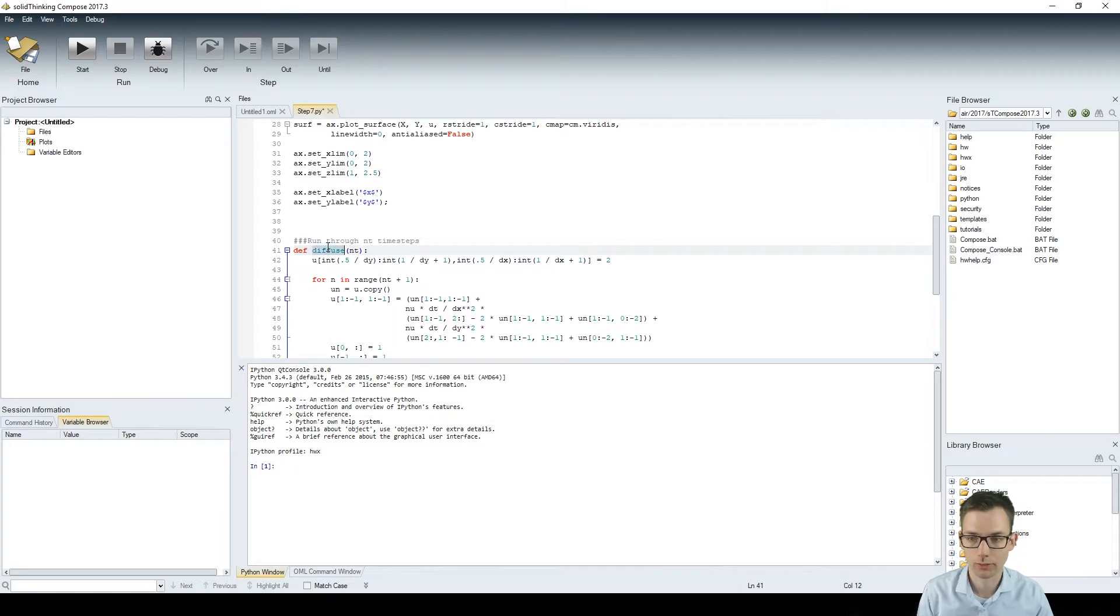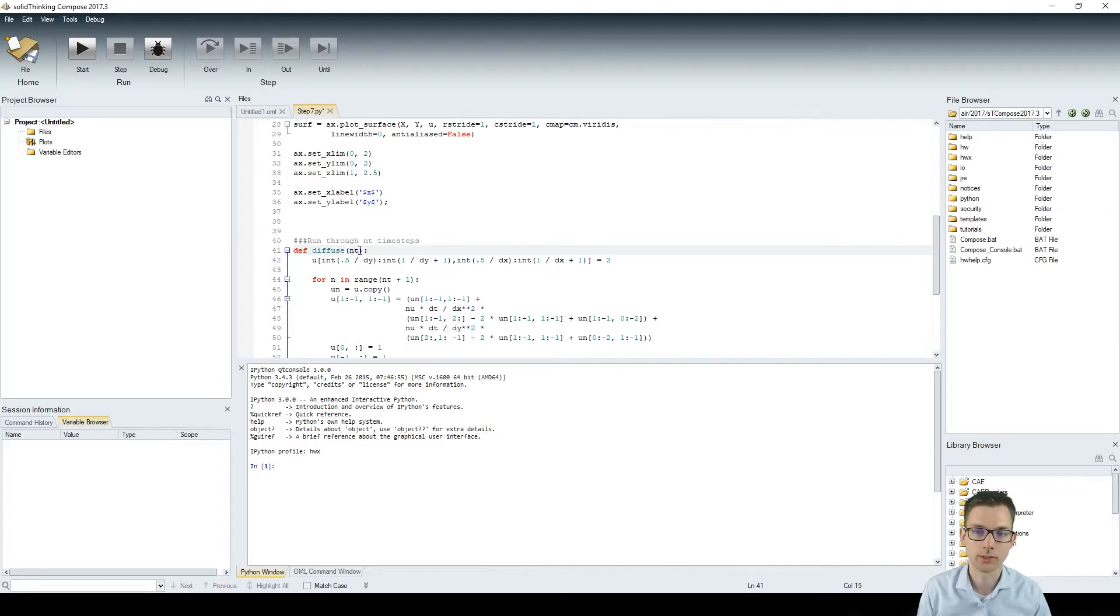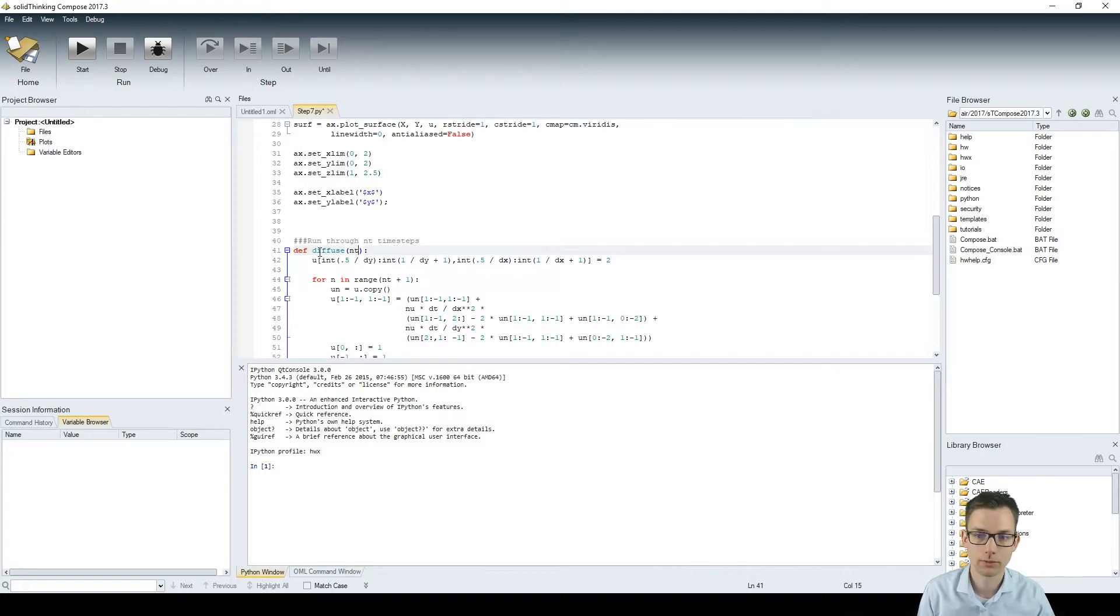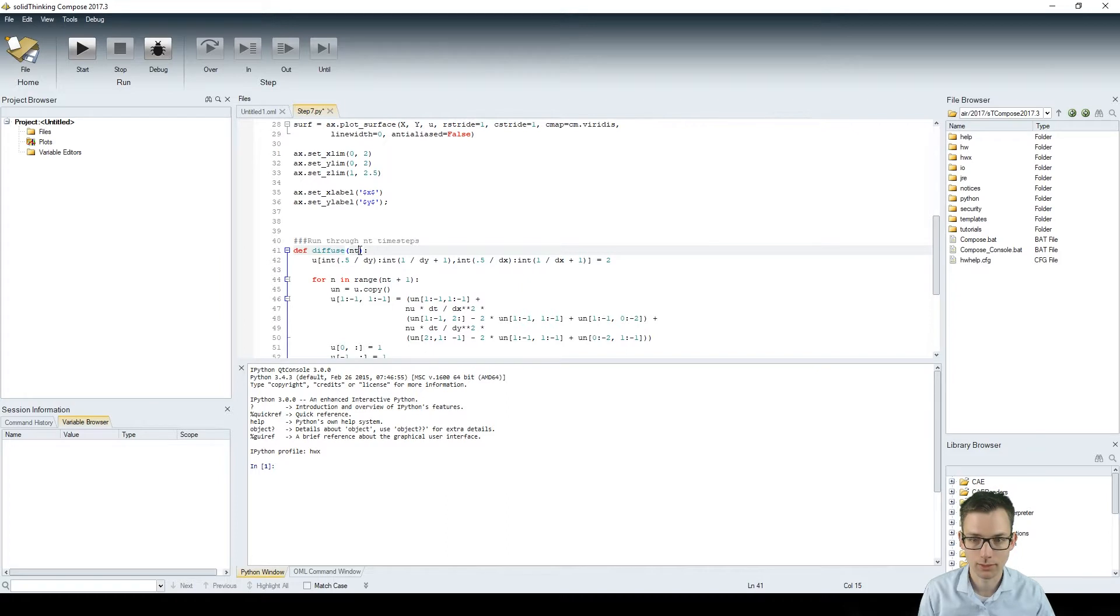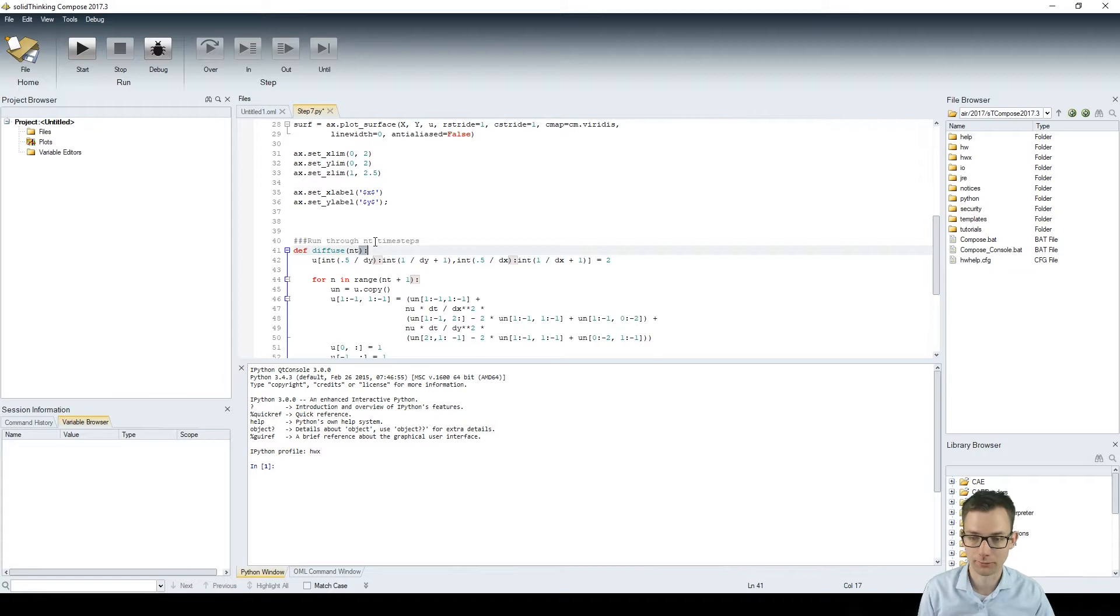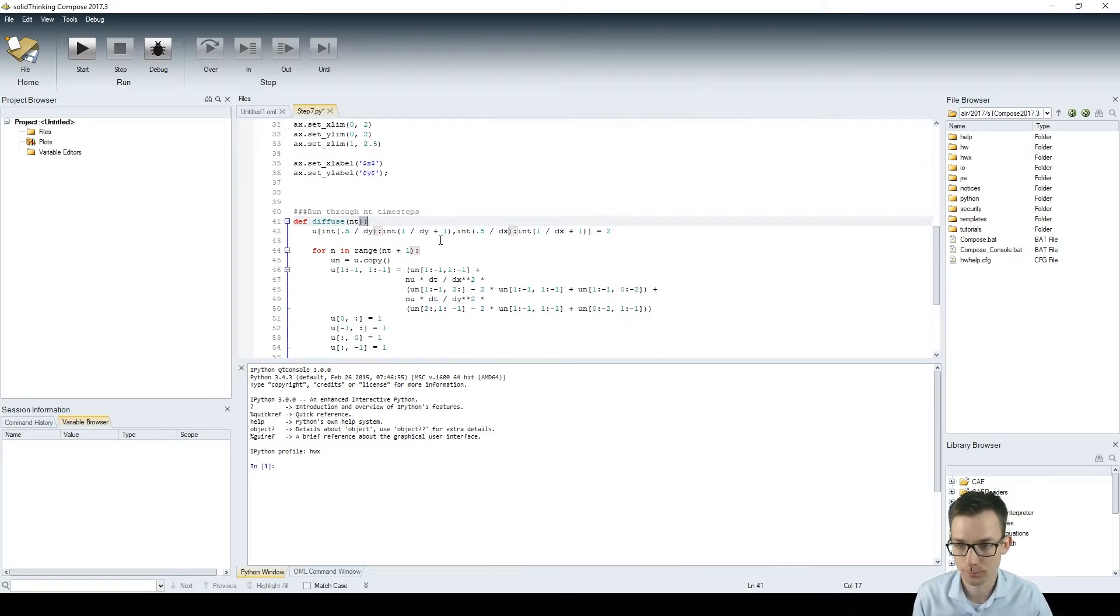The syntax goes like this. You have your function name diffuse and then you have your brackets and in here you have nt which indicates an input variable. So whenever you want to call diffuse you have to set nt as an input variable. In this case it is the number of time steps, how many you want to calculate for your diffusion.